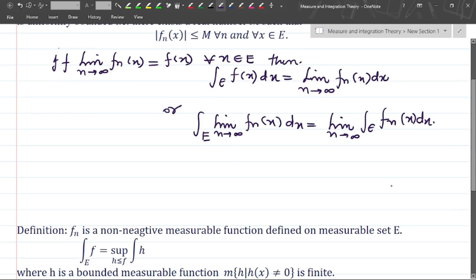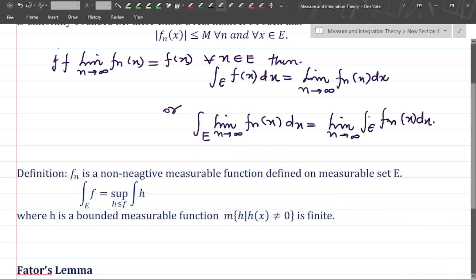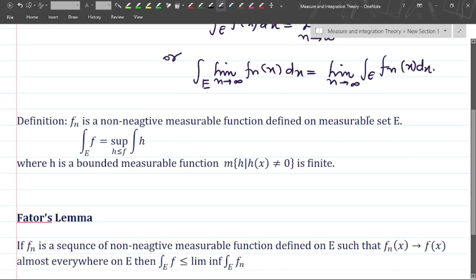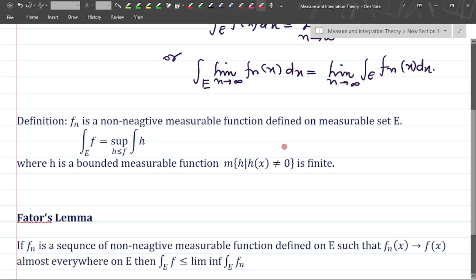This is the concept and this is the theorem. There is no need to go into the proof for this theorem — this is just the result we will use in further results. We have a definition: f_n is a non-negative measurable function defined on a measurable set E. Then the concept is that f is integrable, and the integration is basically the supremum of the integration of h, where the supremum is taken over all such h.